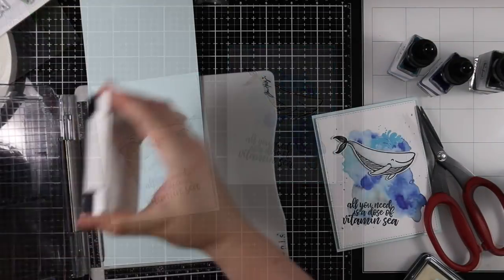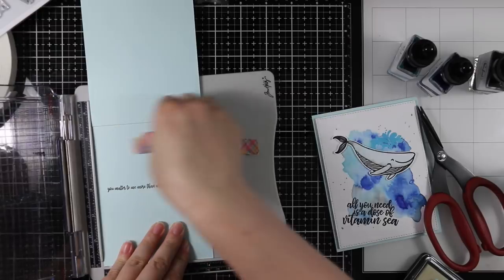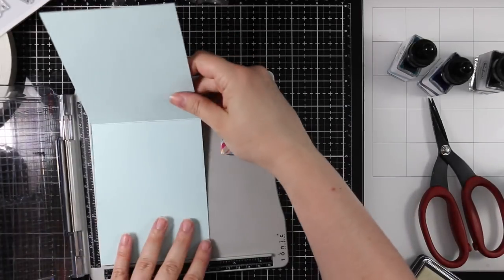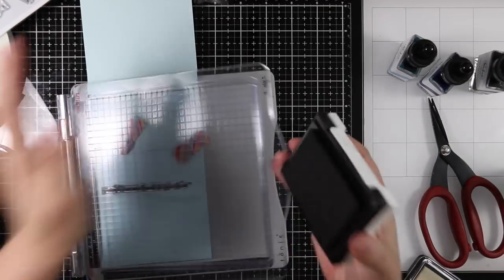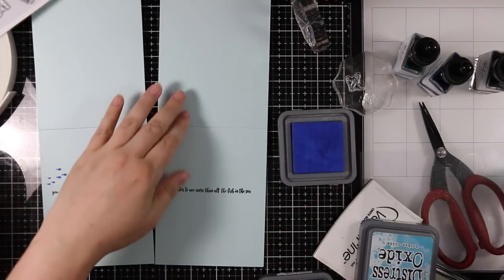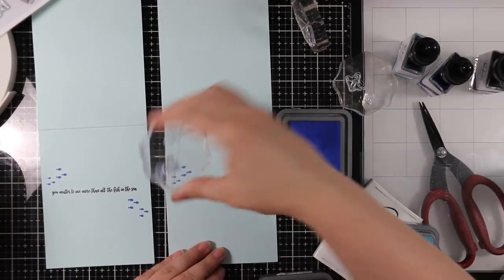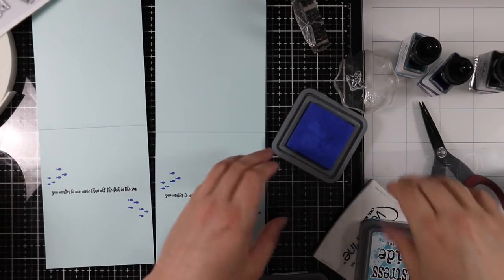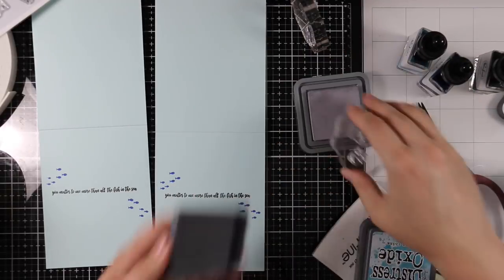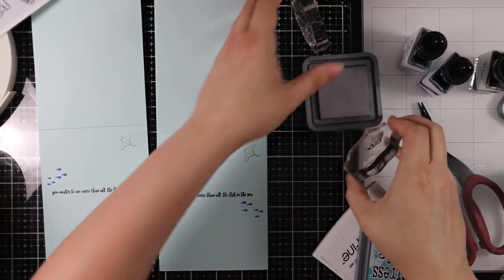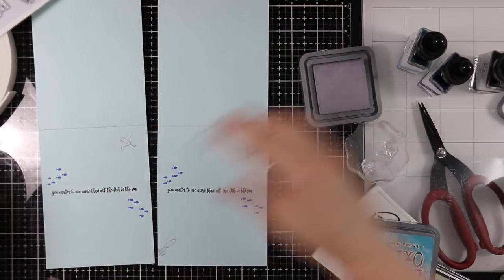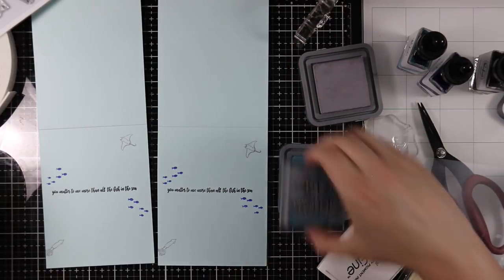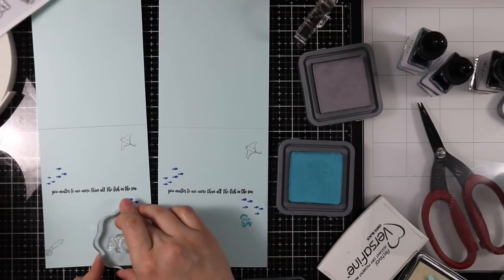Once I had those in place, I wanted to stamp the insides of my cards. I pulled out another sentiment from the A Dose of Vitamin C stamp set that says 'you matter to me more than all the fish in the sea' and I stamped it on the inside of both cards with that VersaFine Onyx Black ink. Then I'm just using acrylic blocks and started stamping them onto the inside of the card with different Distress Oxide inks. I used Blueprint Sketch for the little fish, Hickory Smoke for the manta ray and giant squid, and then Broken China for the little jellyfish images. Just fun.